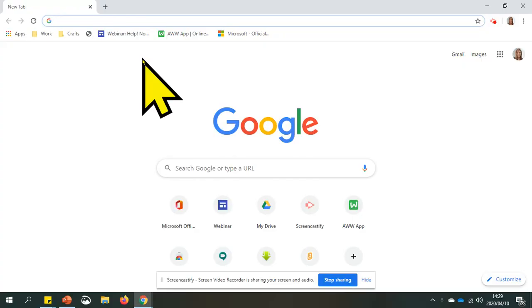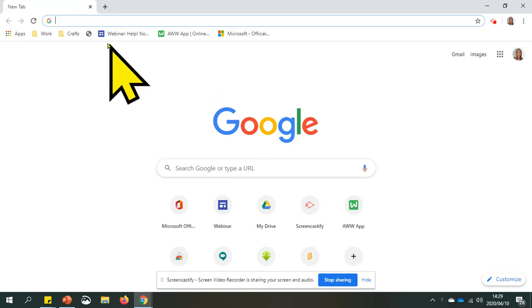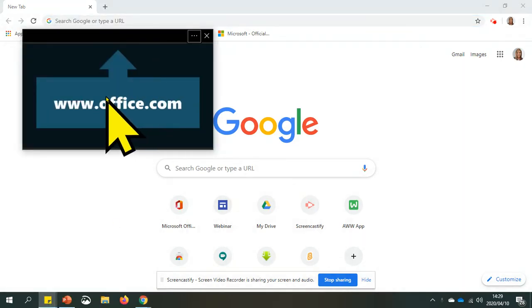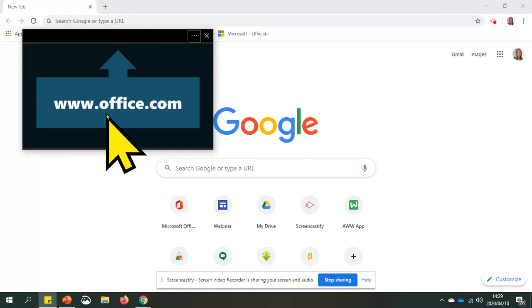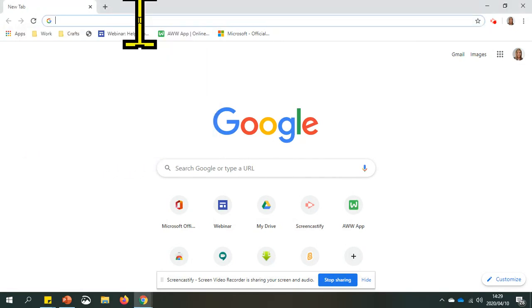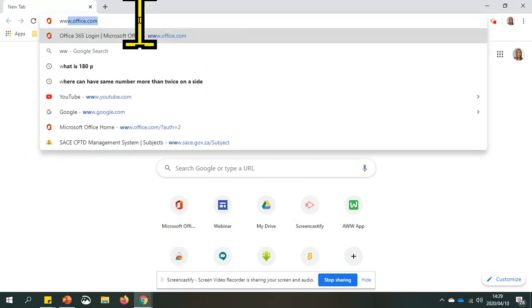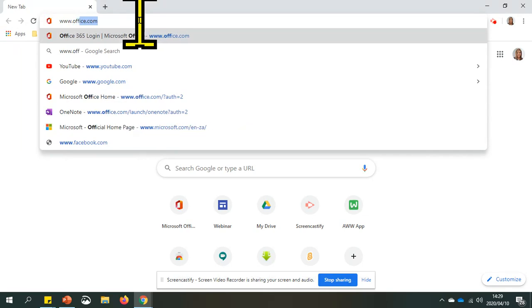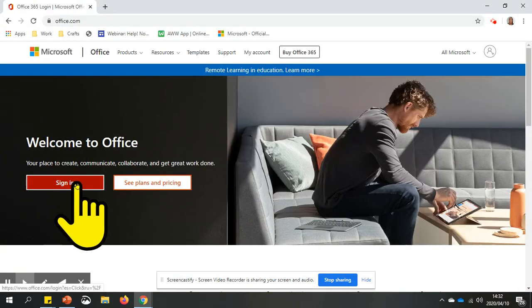To access Office 365, please open your internet browser. Type in www.office.com. Click on sign in.